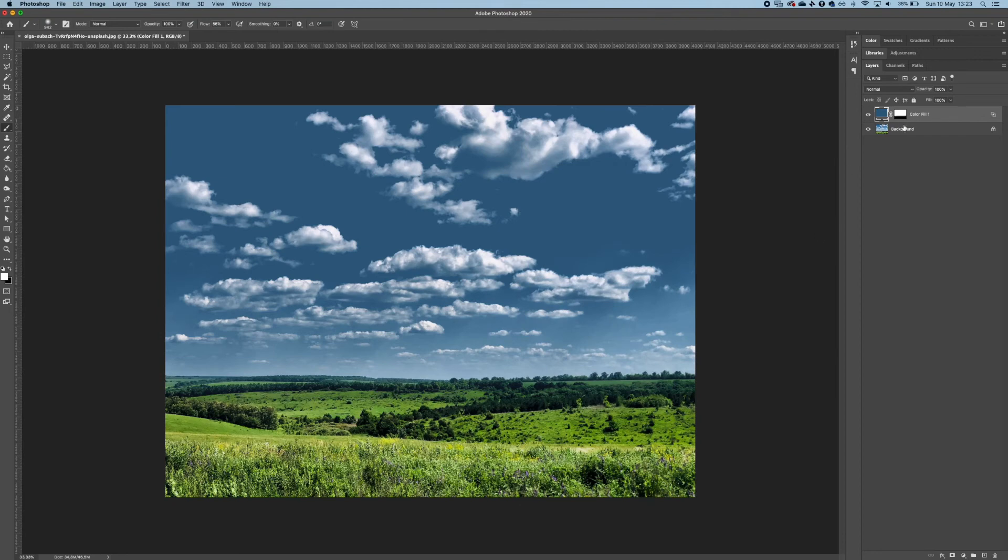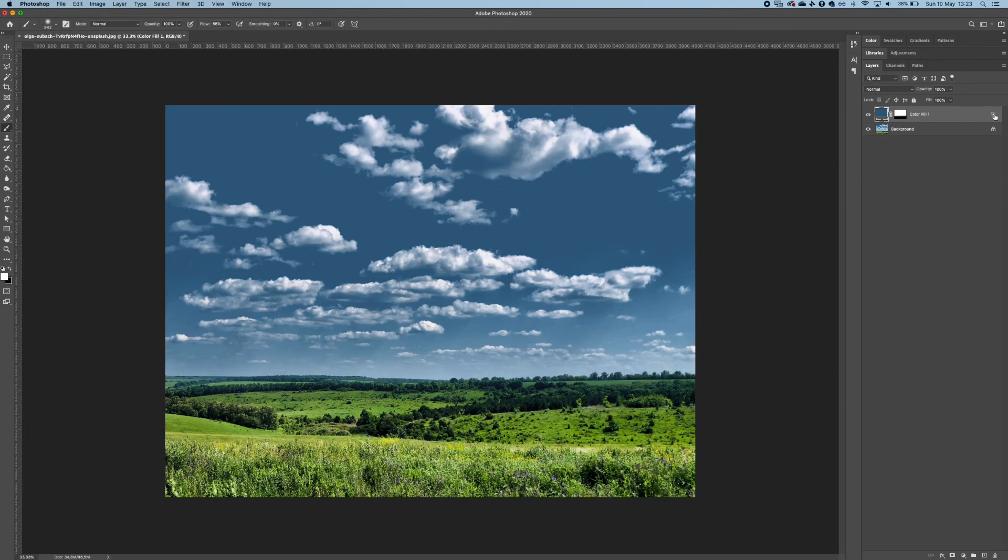So that's how you make the skies amazingly dramatic in Photoshop. Thanks for watching. Hope this video helped you. Don't forget to subscribe and write down a comment if you have any question. See you next time for more Photoshop tutorials.